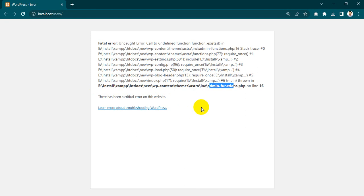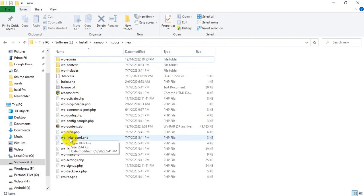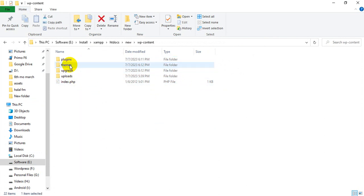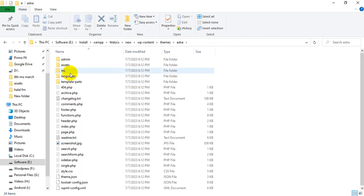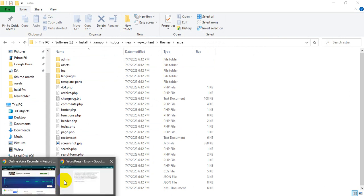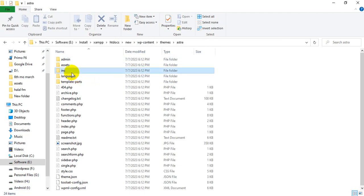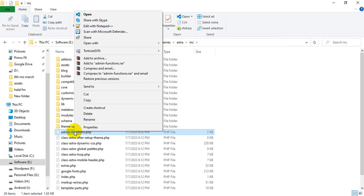So I want to go to the file. I'll open my file: wp-content, themes, my theme name, and inc and admin-dash-function.php. Edit the file with Notepad.